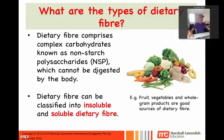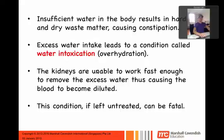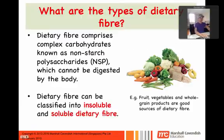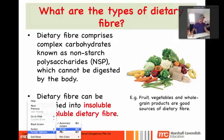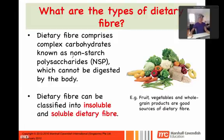We're back and now we're going to talk about dietary fiber. Dietary fiber is composed of complex carbohydrates, and these complex carbohydrates are called non-starch polysaccharides.